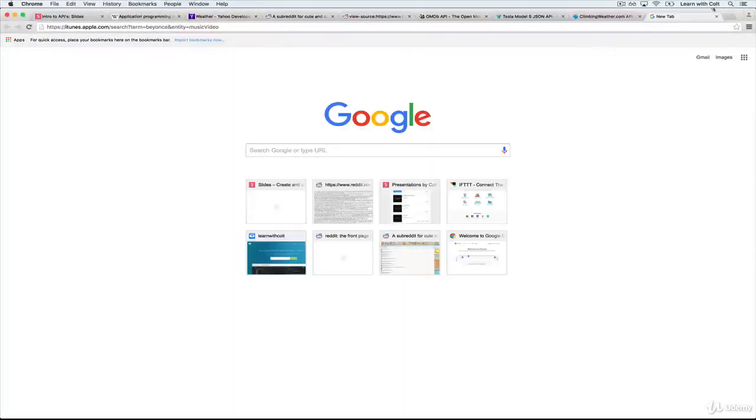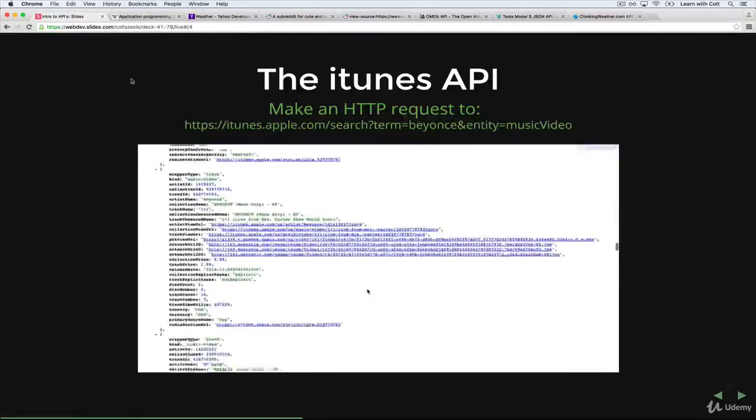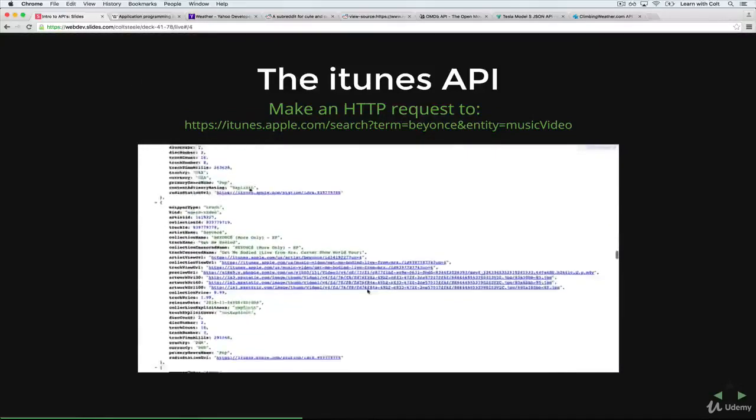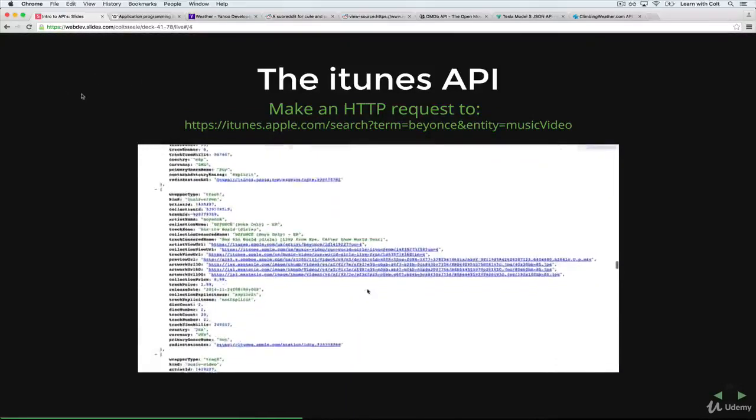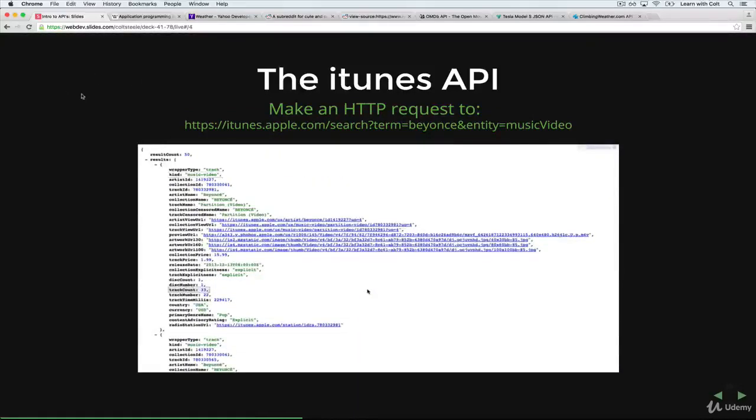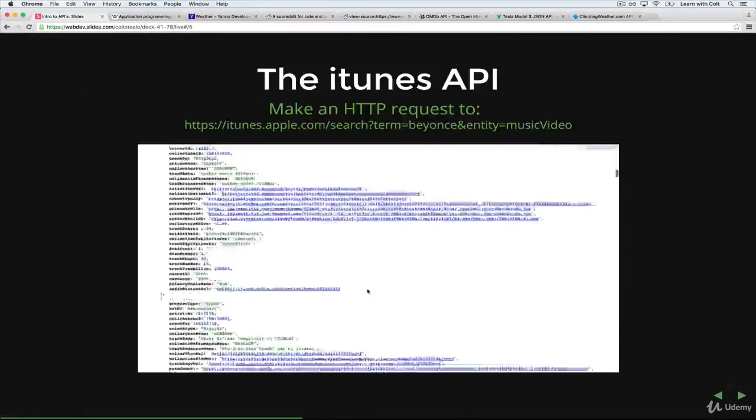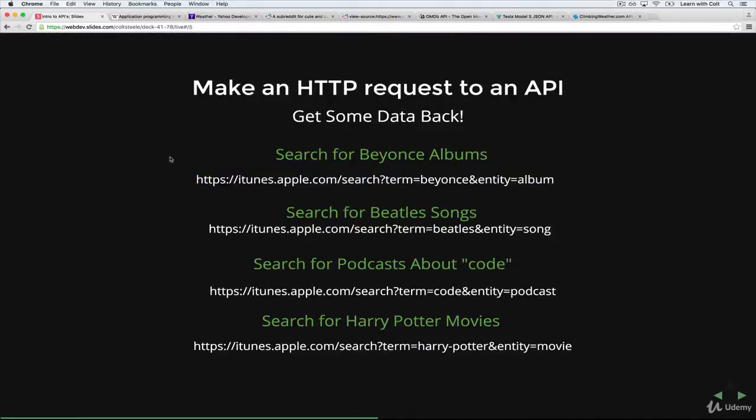Okay, so again, the key here is that this, what you're seeing here is a representation of a computer interface, a code interface. So here are some other endpoints, which is the term for these URLs of the iTunes API or one of the iTunes APIs, the search APIs.